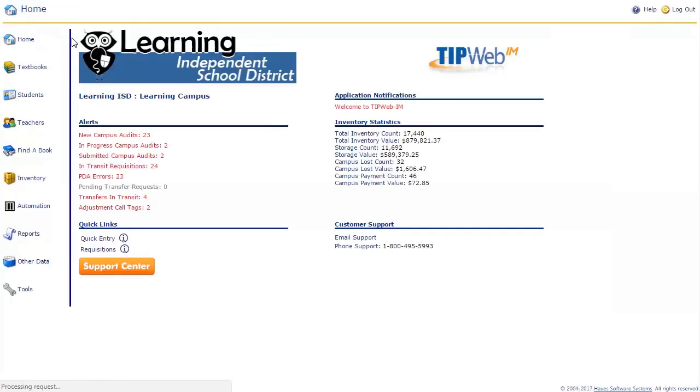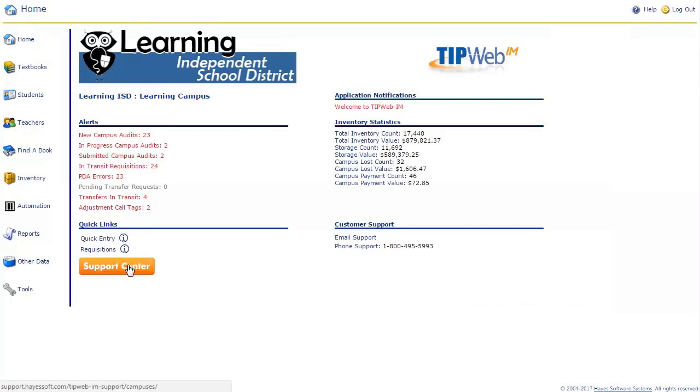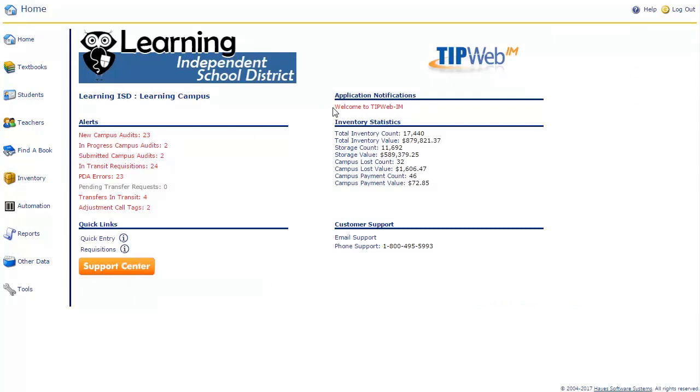On the home page, you are able to view your alerts, your application notifications, your inventory statistics, quick links to commonly used areas of the application, customer support contact information, and a button that will take you directly to the support center.